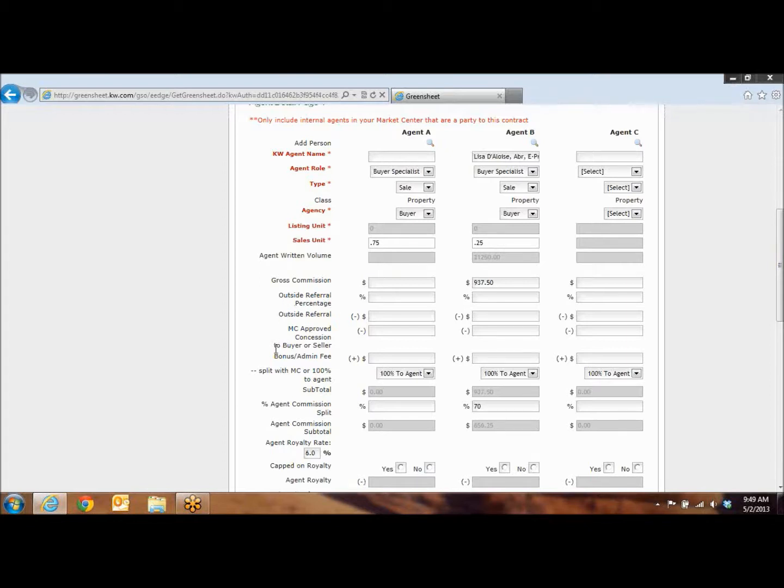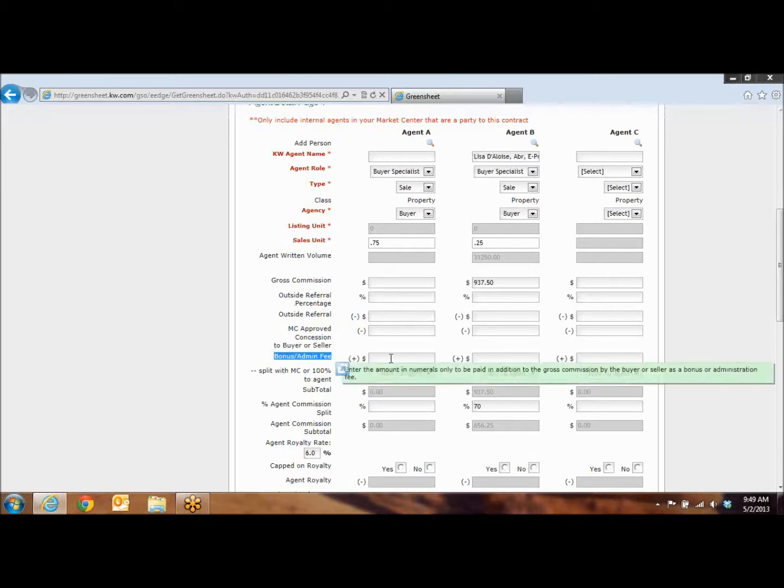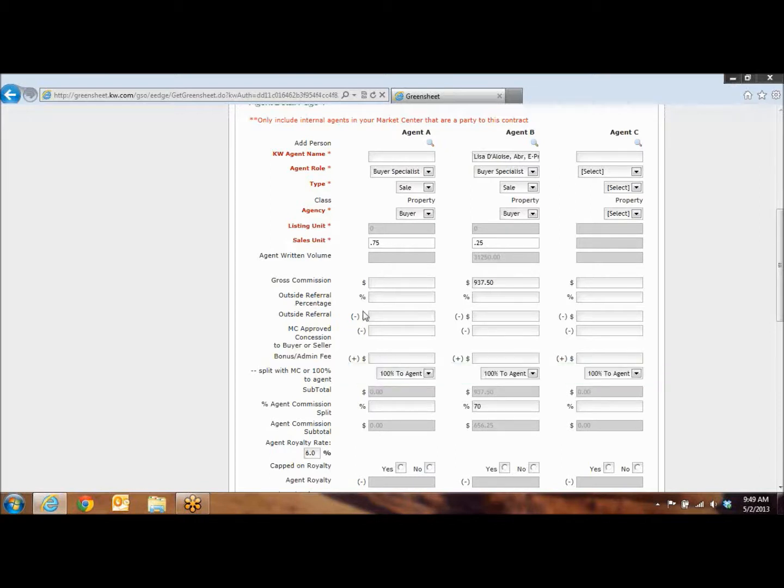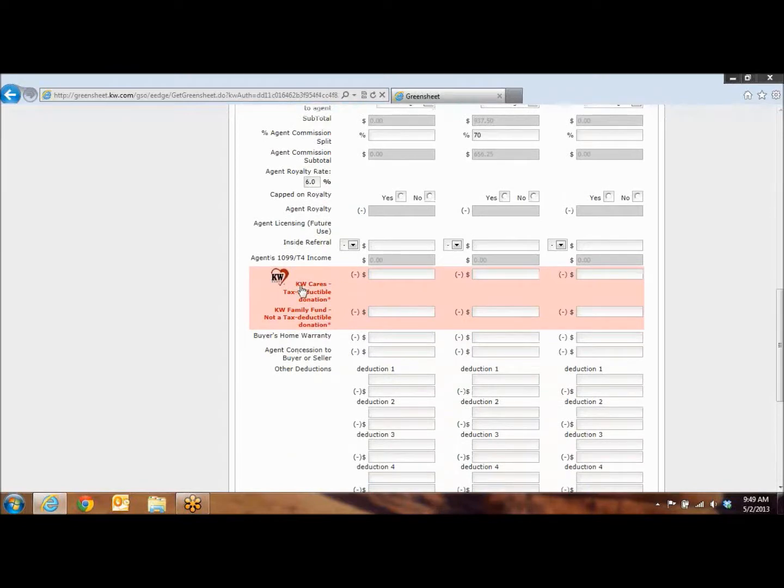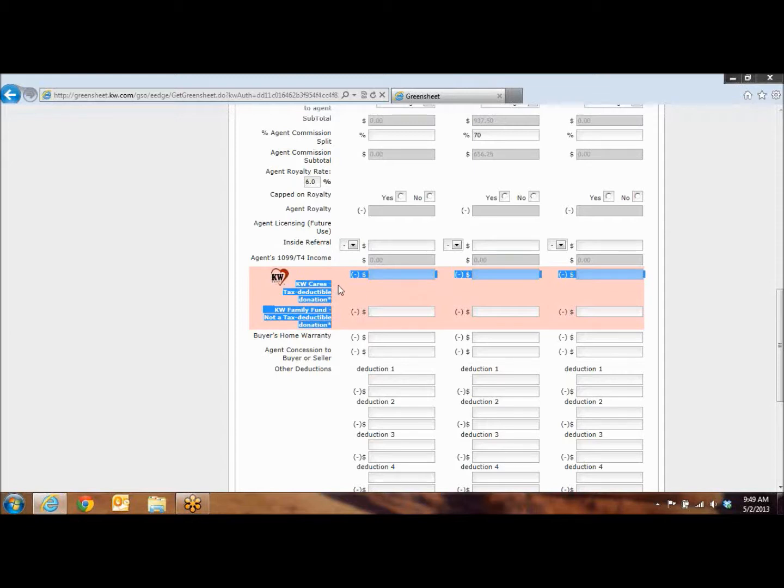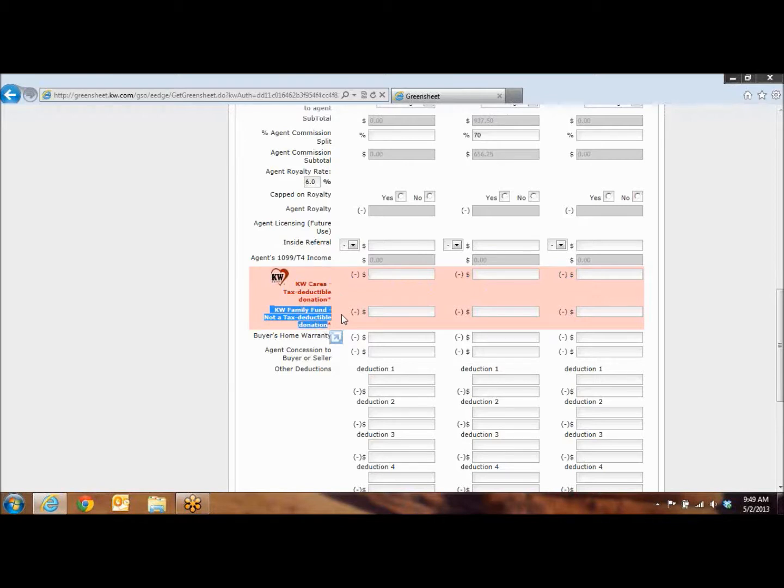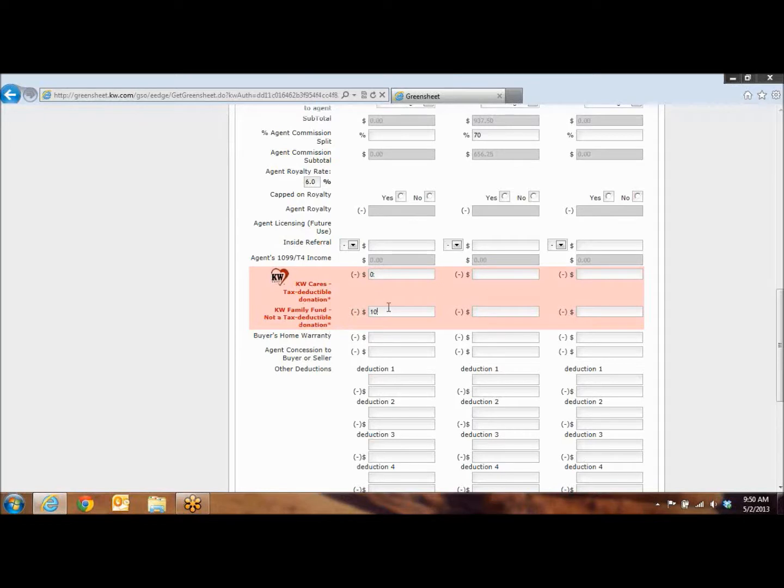As you come down, the bonus admin fee, this is going to be for your broker fee. So if you are receiving the 395 or the 295 or the extra 100, depending on what you charge, that's where you're going to put it. And then as you come down, you're going to fill out your KW Cares. There's the tax deductible donation that is for the international KW Cares and then you have the KW Family Fund. The family fund is the fund that's going to go to the families of the Keller Williams in Des Moines that is not receiving full commissions. So, again, if you're not going to donate, just put 0. If you are, put in whatever number you want.